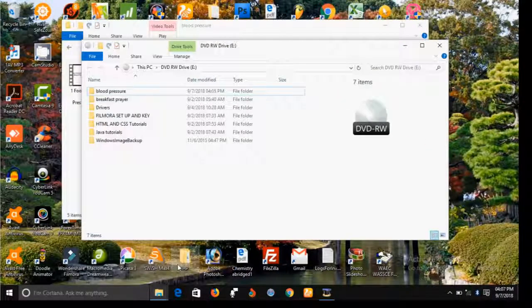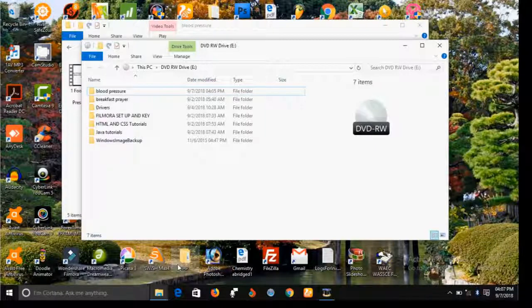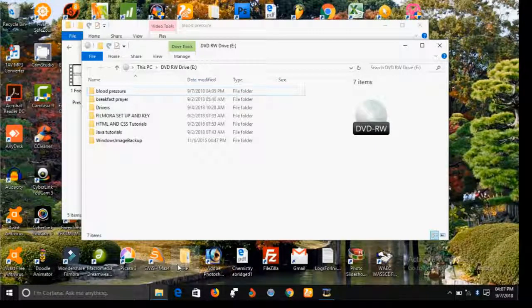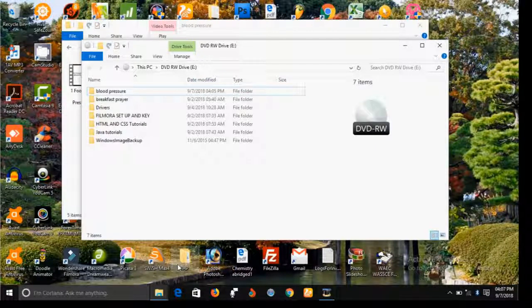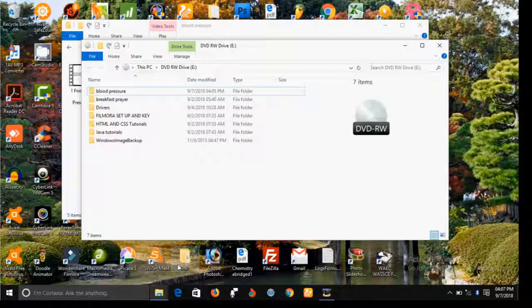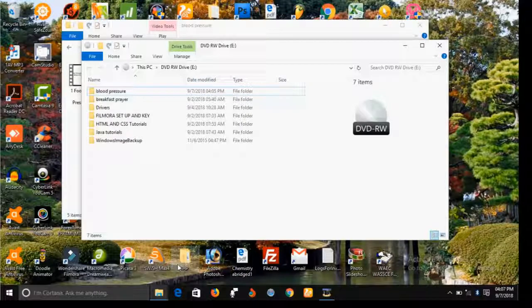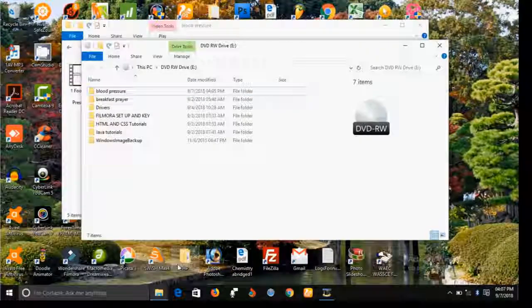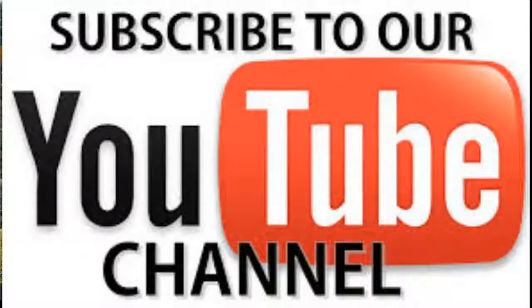So it's very simple to do, especially in Windows 10. Thank you very much for watching, and God bless you. If you like this video, give us a thumbs up and subscribe to our YouTube channel.